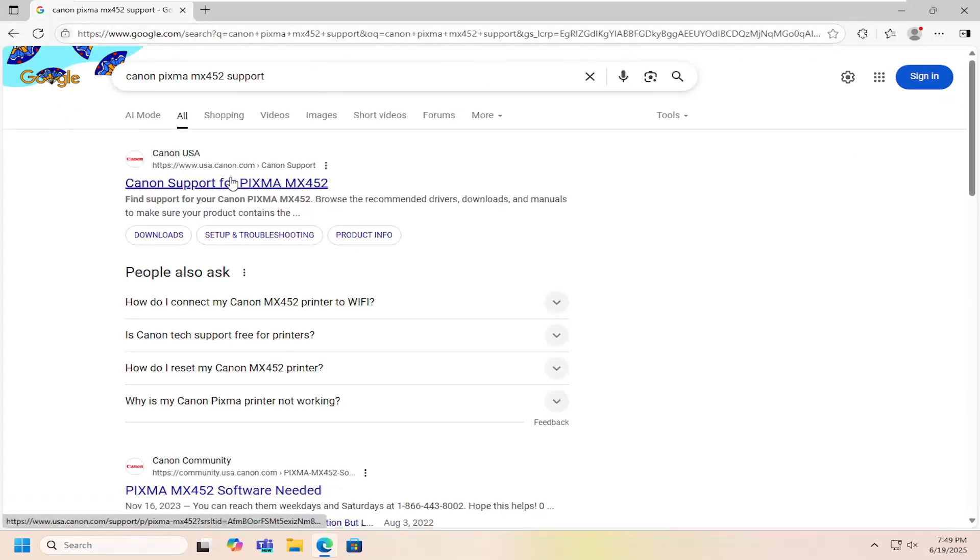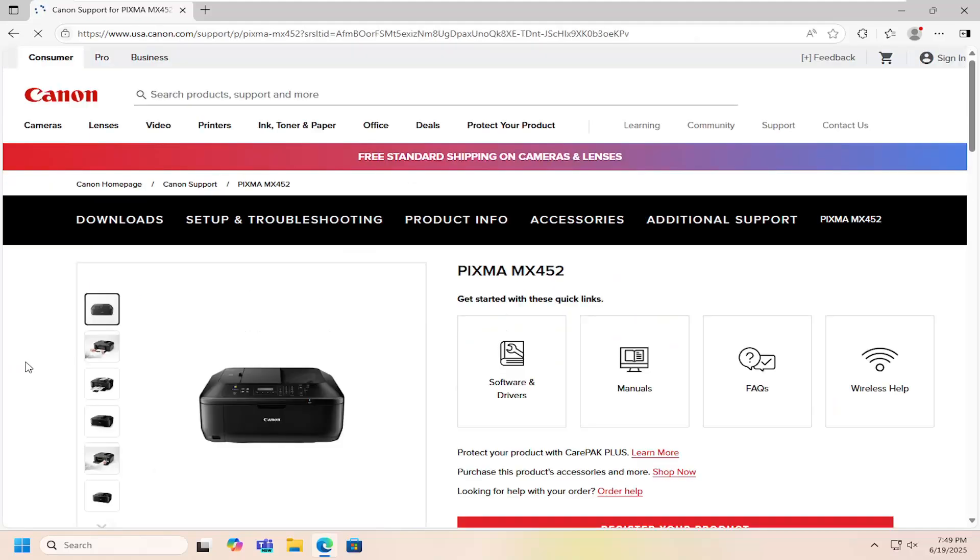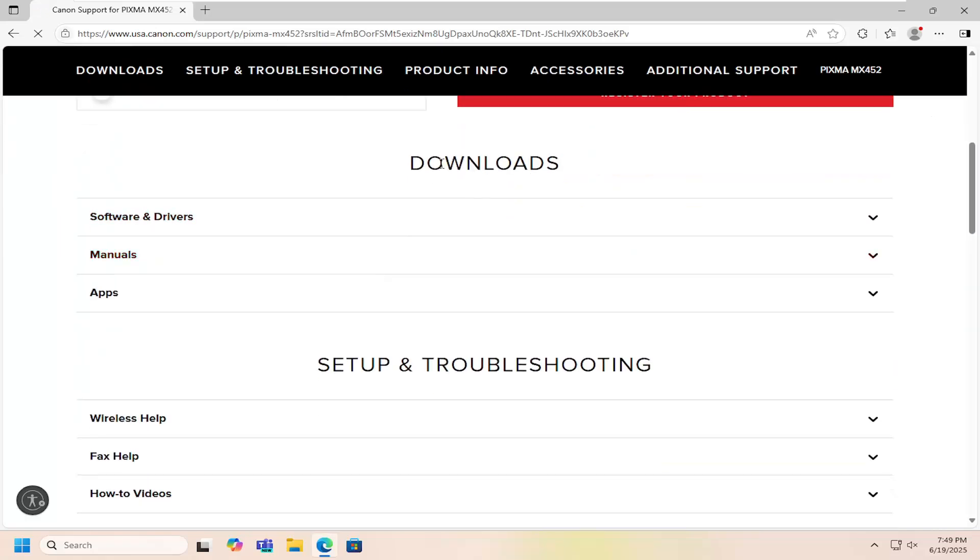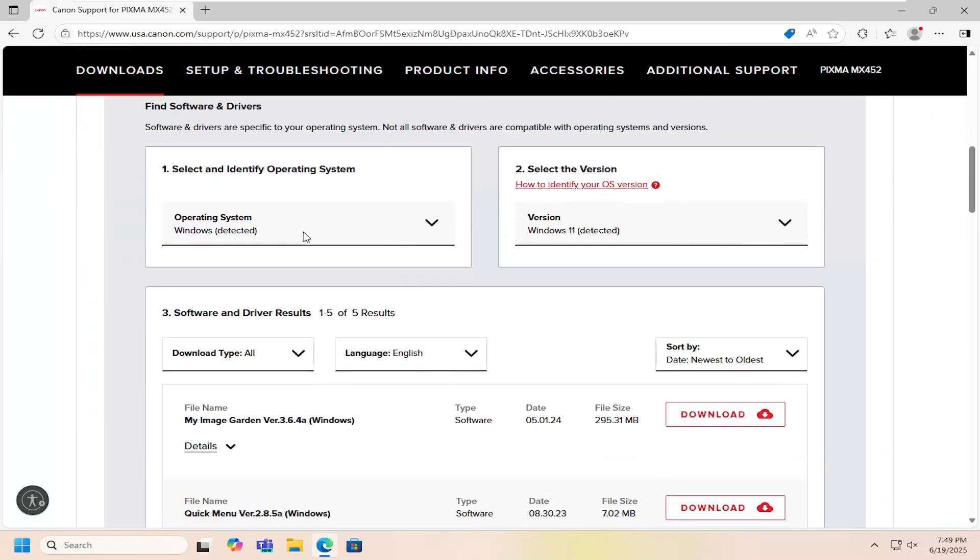Best result should be from a Canon domain that says Canon support for PIXMA MX452. Go ahead and open that up. And then on this page, you want to scroll down underneath downloads and expand the software and driver section.